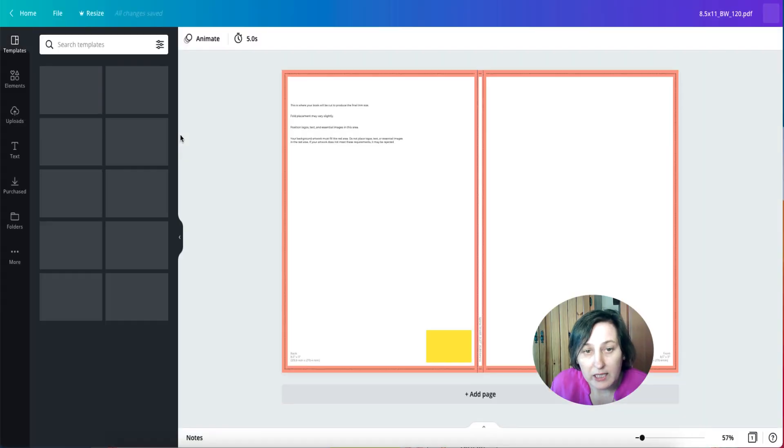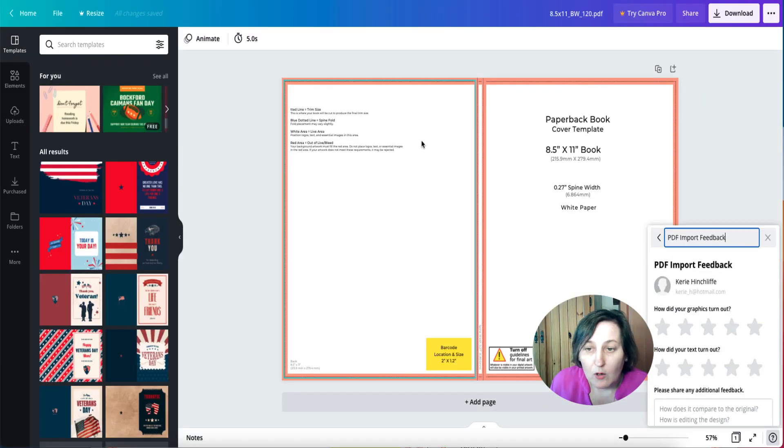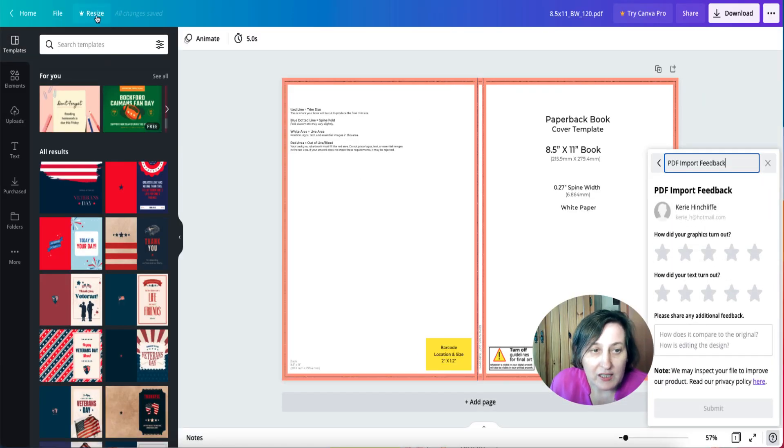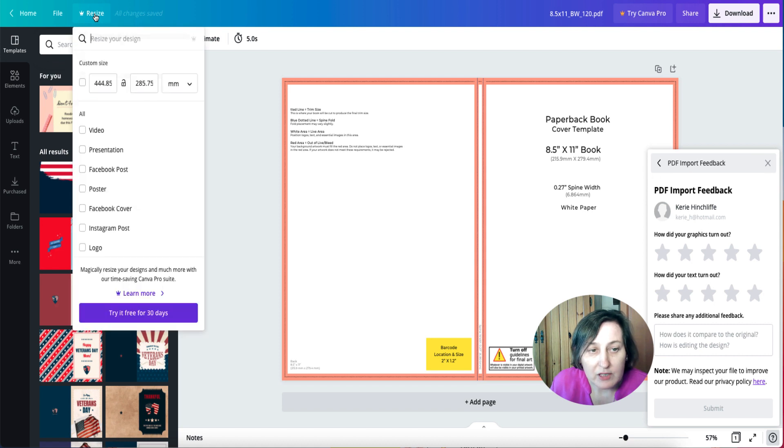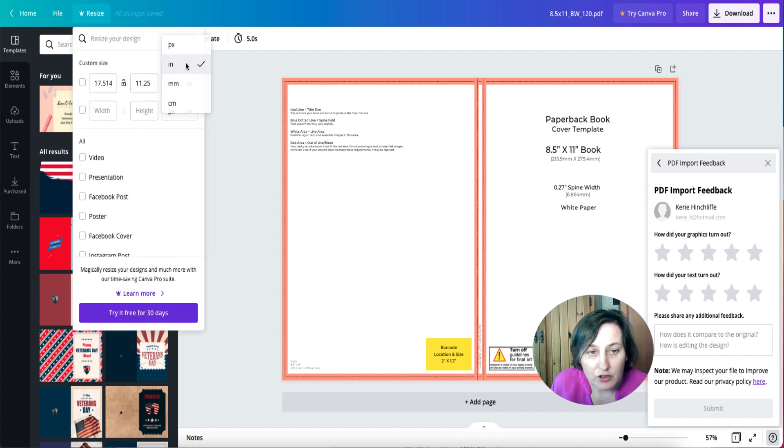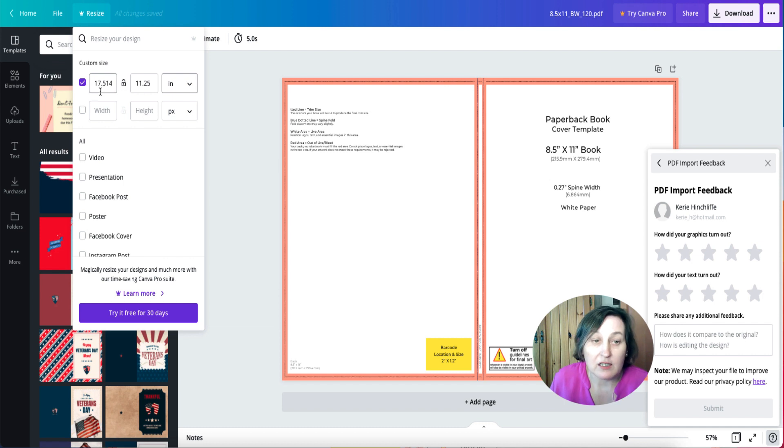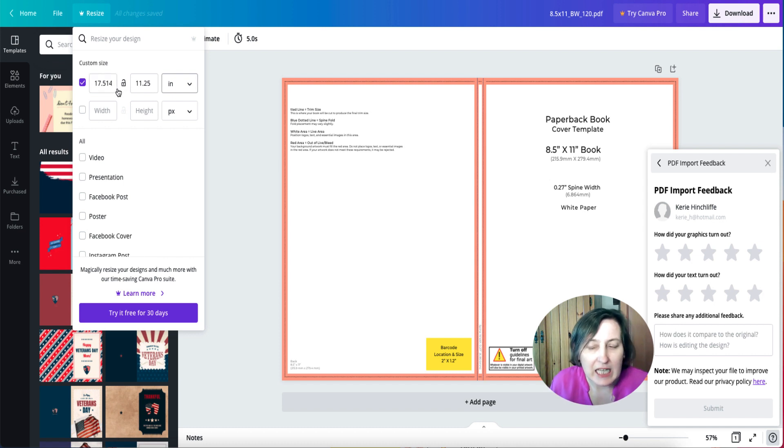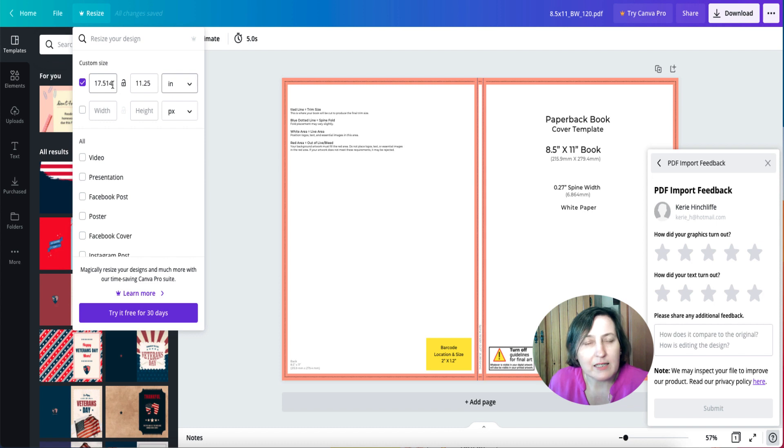If we go in here, what we can actually see if we go to resize and change this to inches, it actually gives it to us and it's nearly there, it's nearly there.